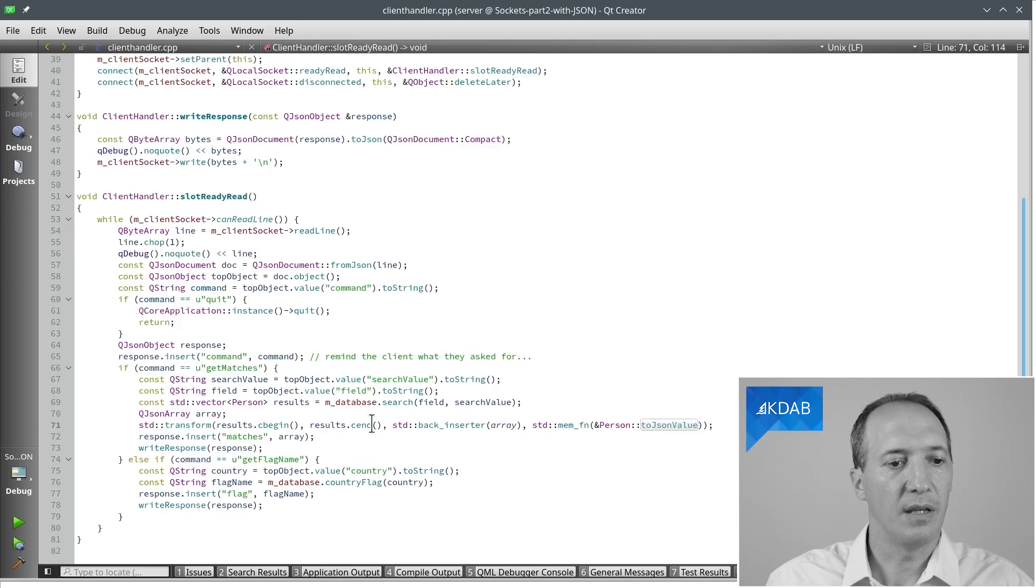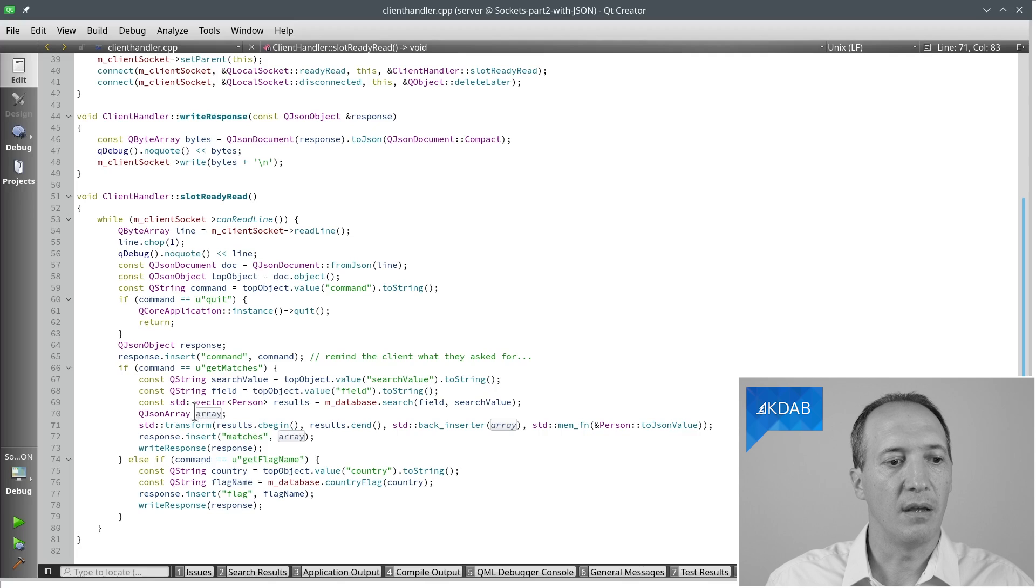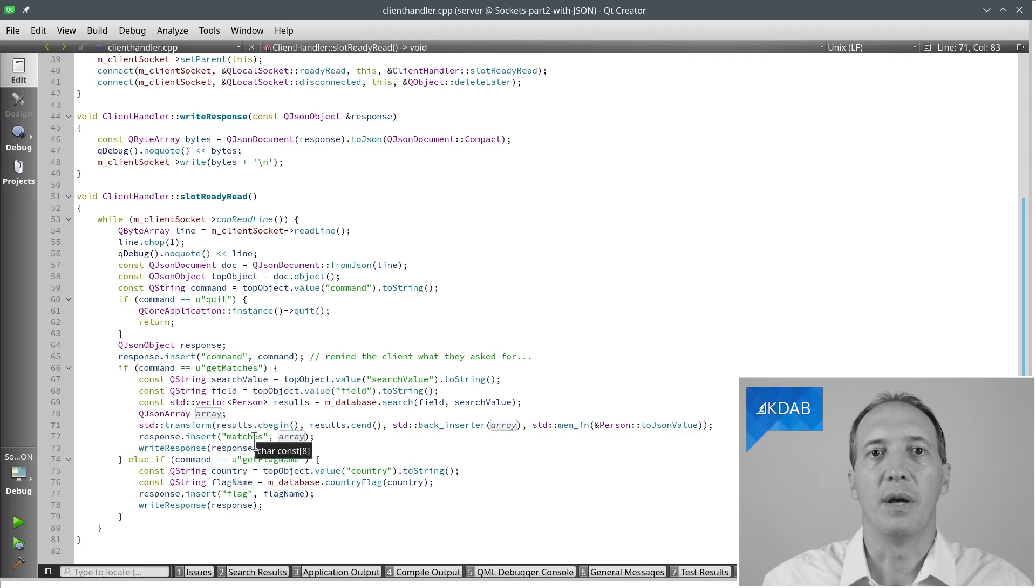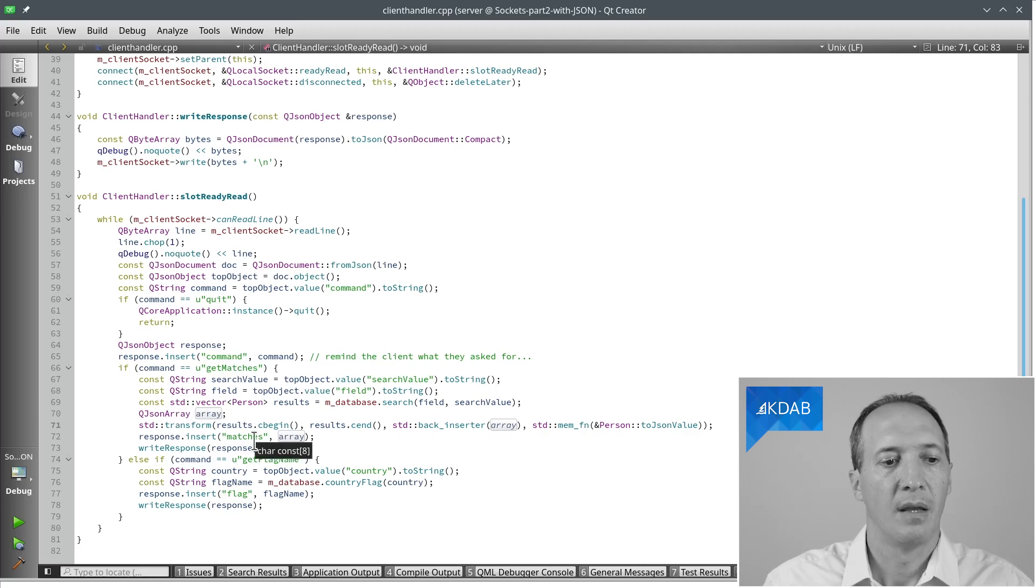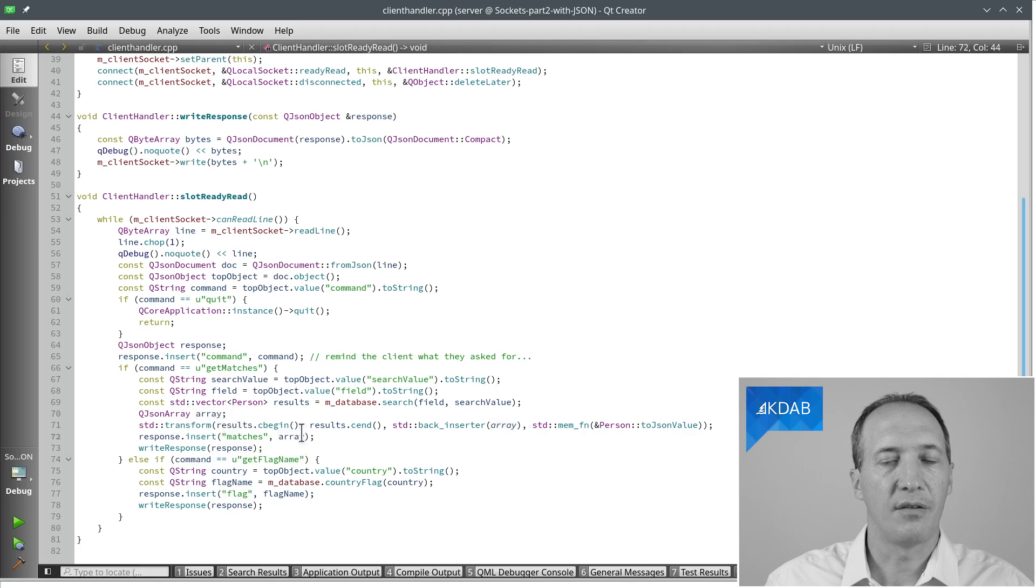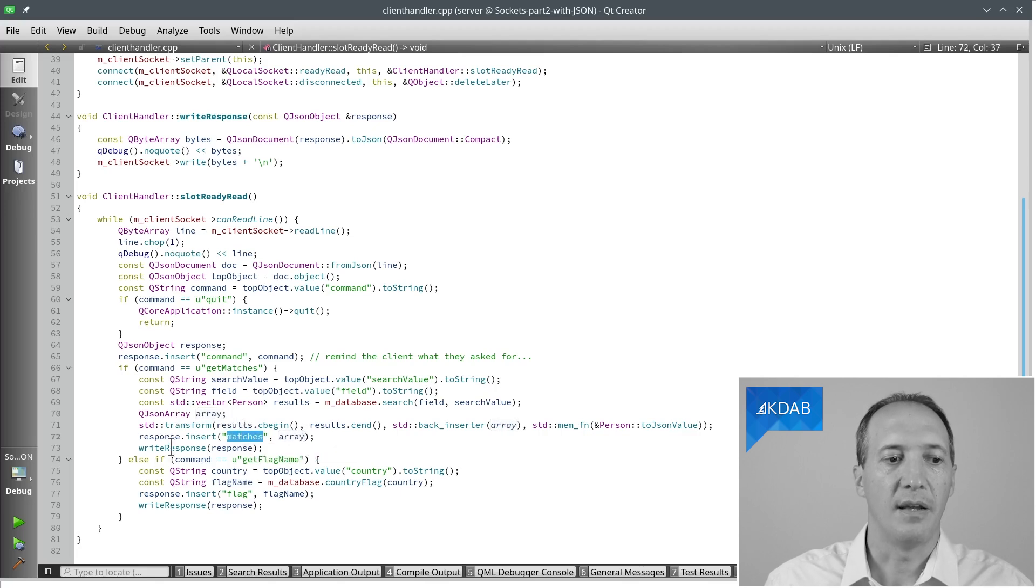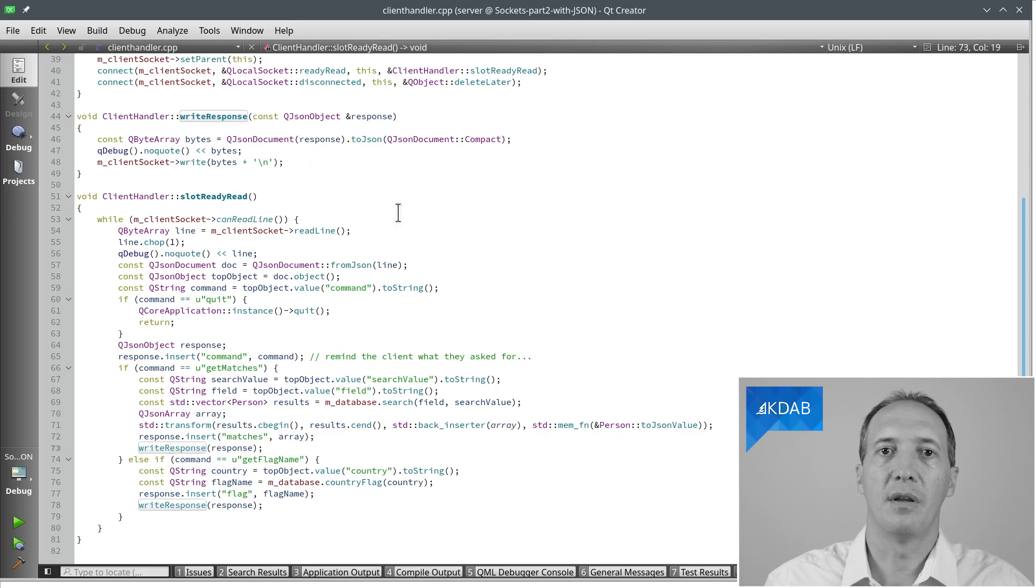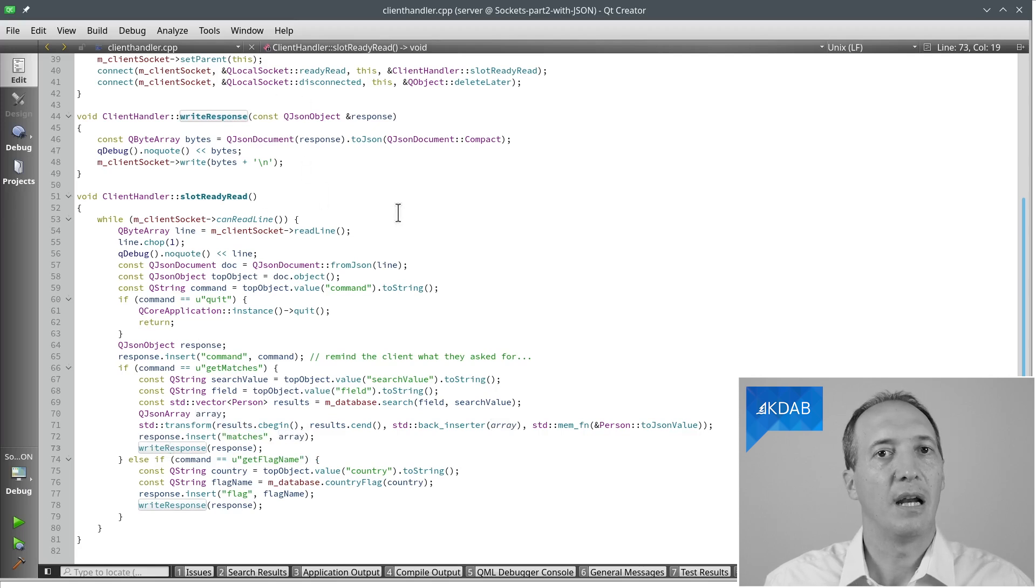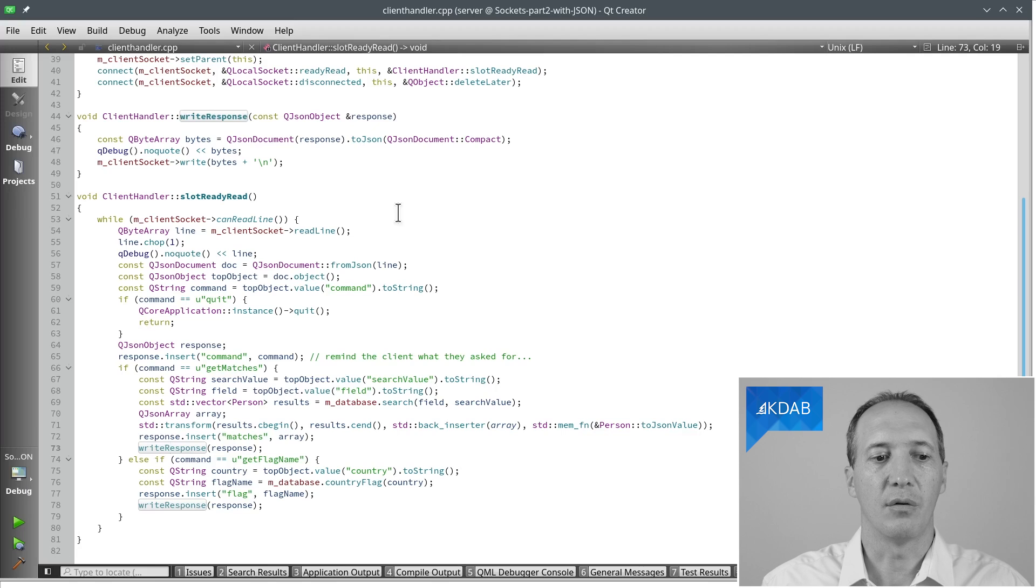And that's what we put into... So we insert it into the array. So it's a JSON array. It's an array of objects. And once we have that, we insert that array into the response under the key matches and write the response back, which is basically the same code as in the client. We serialize into a single line and send it over.